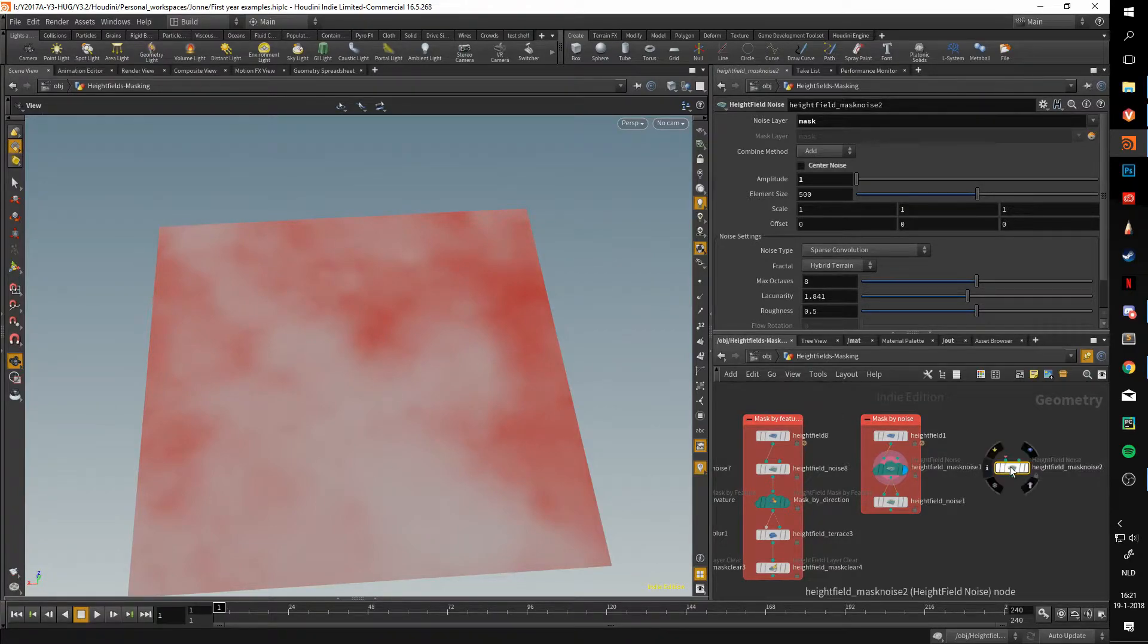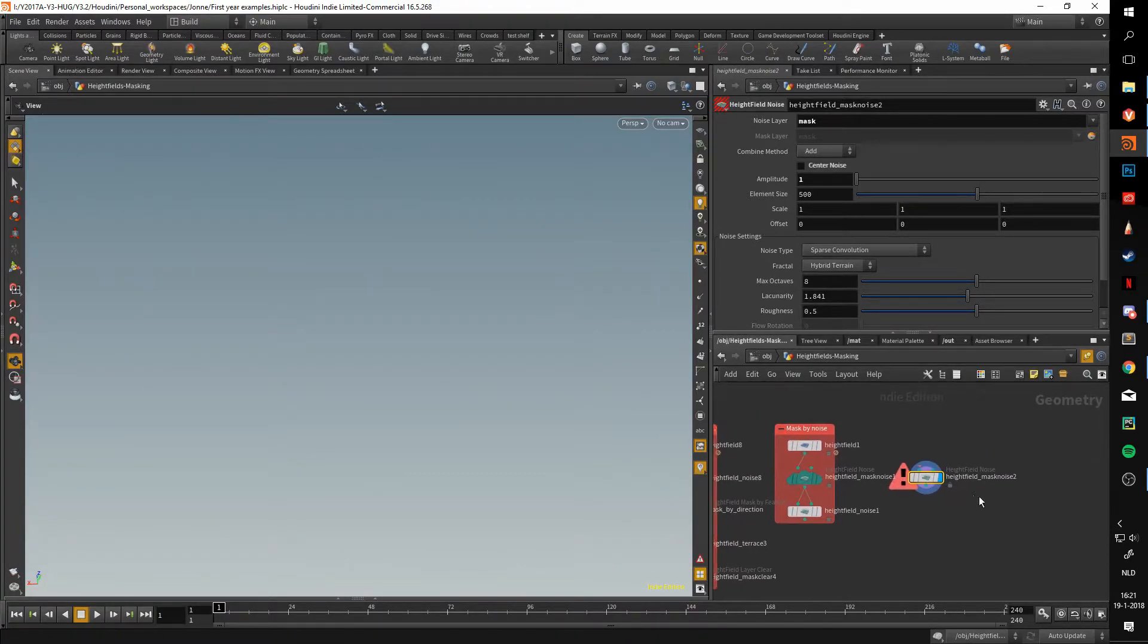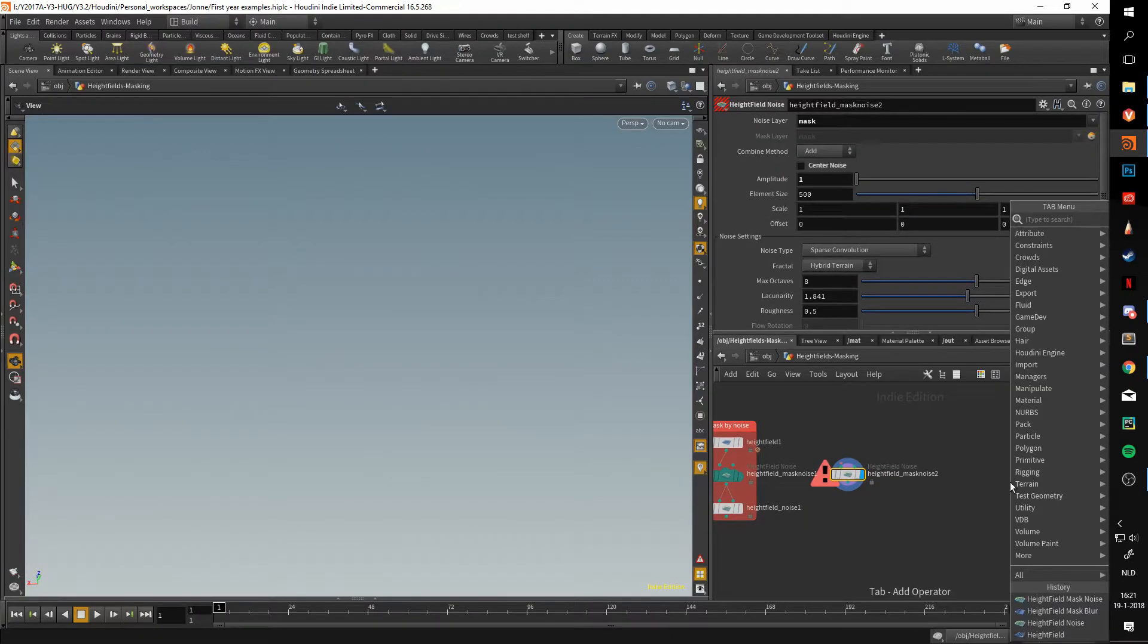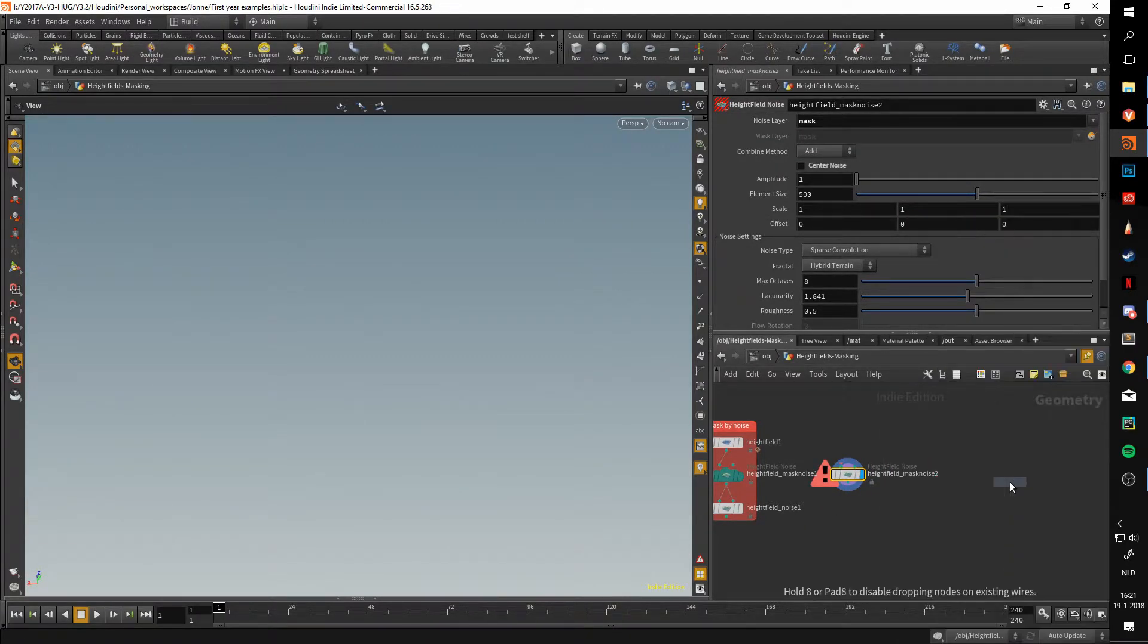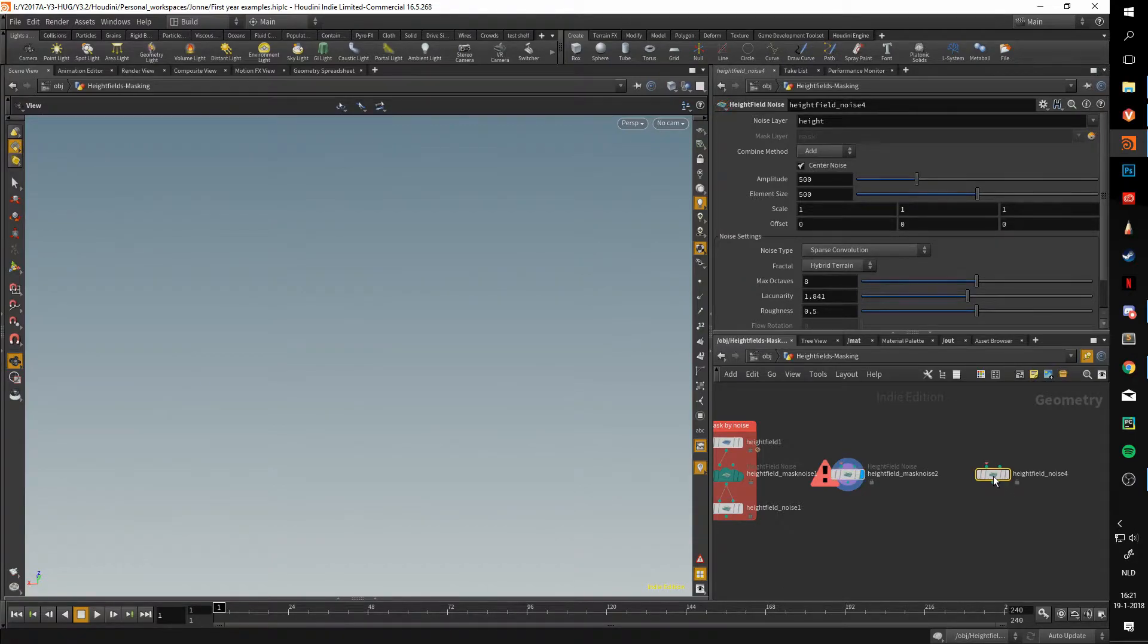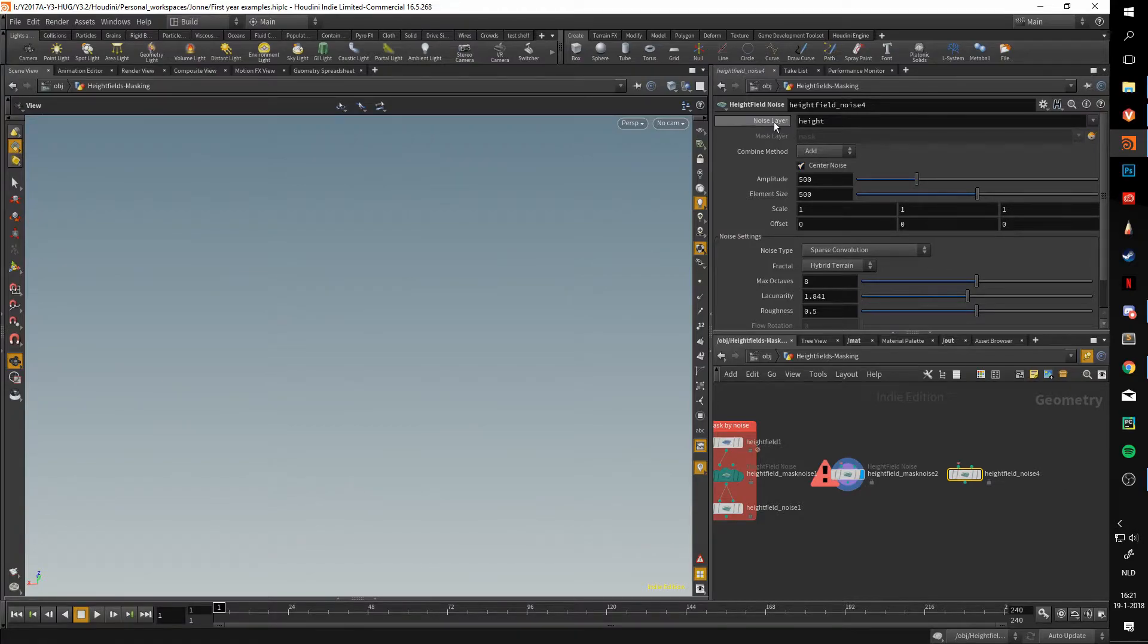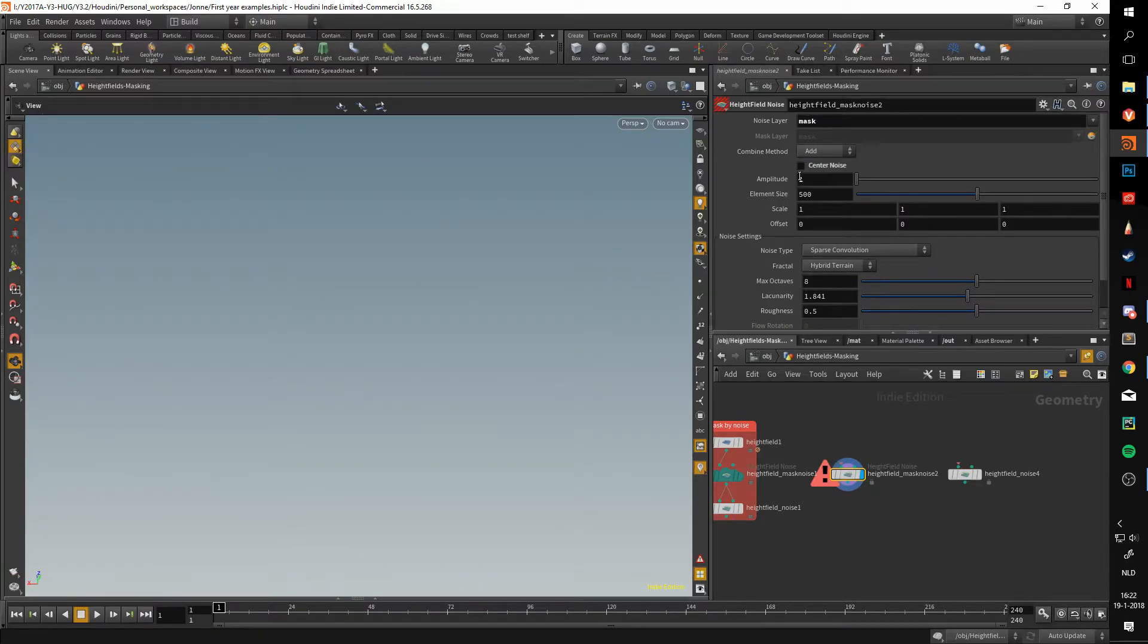The only thing changed about this is the noise layer was set to mask, the center noise was disabled as we can see here, and the amplitude was set to one. Because really what a mask is, it is a layer that is from range zero to one.